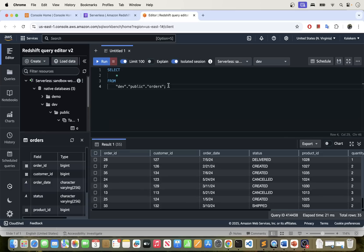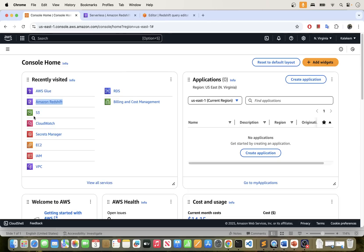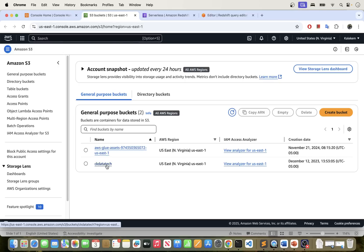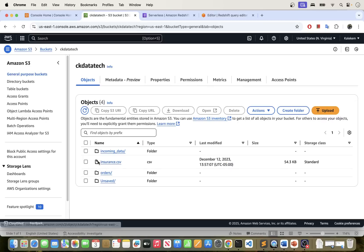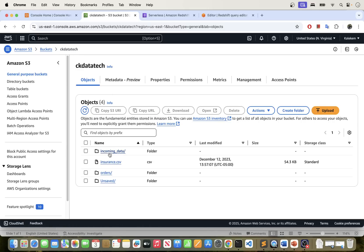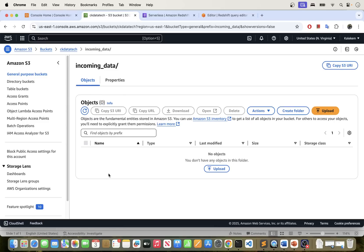Whatever use case you have, if you want to move your data from Redshift to S3, you can use Glue to do that. So we have our Redshift set up, and the next service I'm going to show you is S3. In S3, I have a bucket here for CK Data Deck, and we are going to be unloading our data to the 'incoming data' folder under CK Data Deck. This folder is going to hold the data coming from Redshift, and right now we don't have anything here. Once we do our unloading, we expect to see data written here.